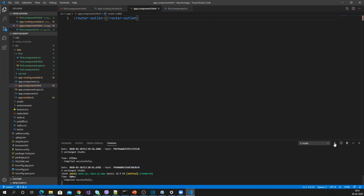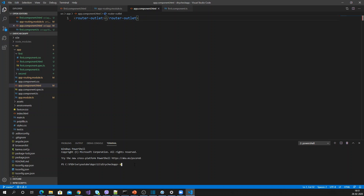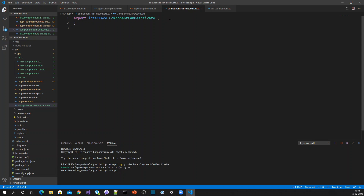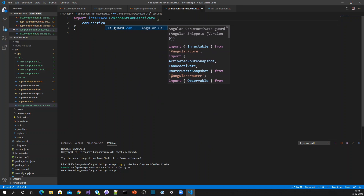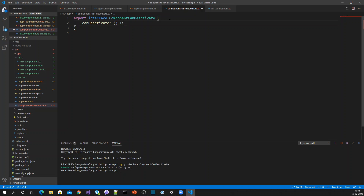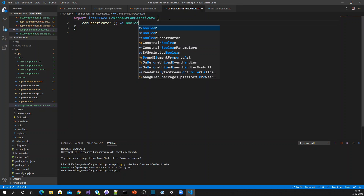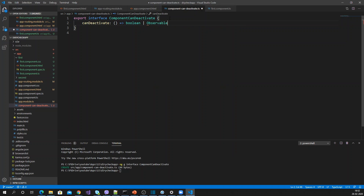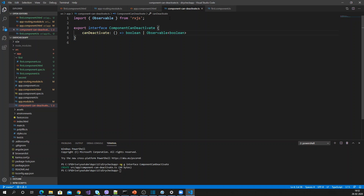To implement the confirmation, let me create an interface called ComponentCanDeactivate. In that interface I'll add one method called canDeactivate, and its return type will be boolean or Observable boolean.